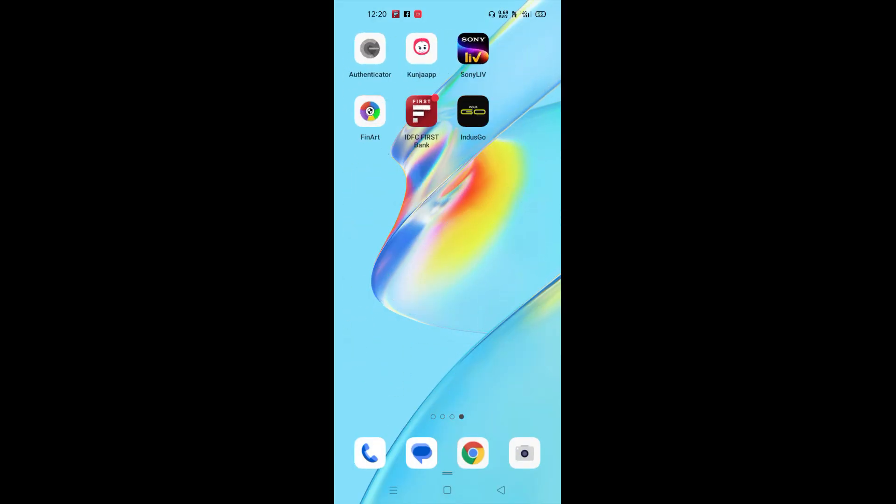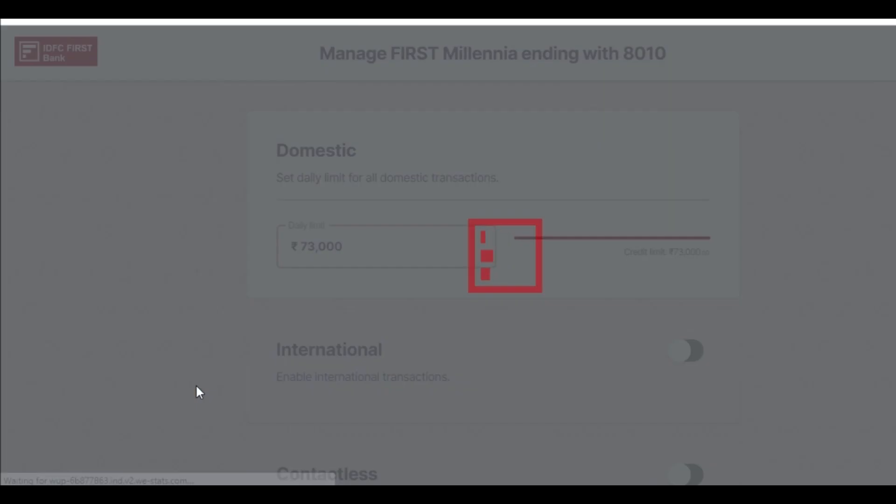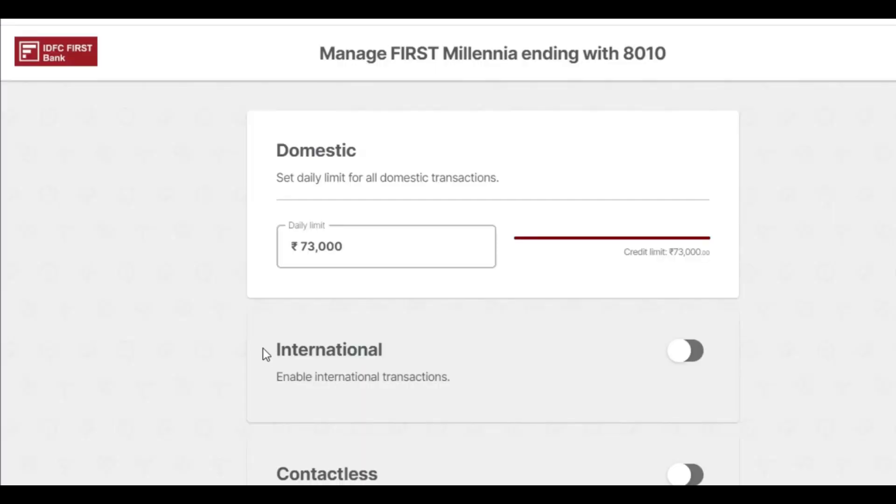Once you open the app, you will get to this page. Here you can see there is a button called Card Control. Click on Card Control and it will go to the next page.